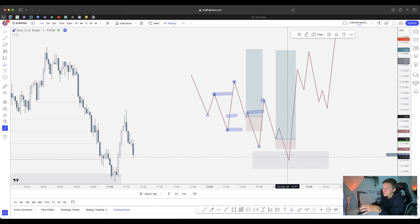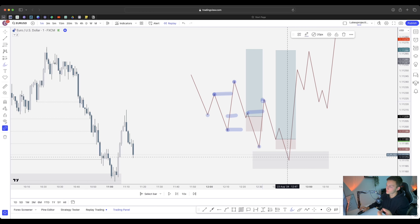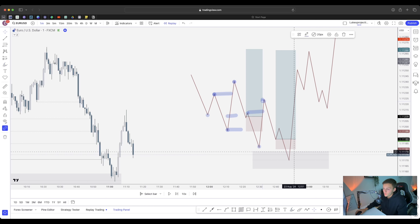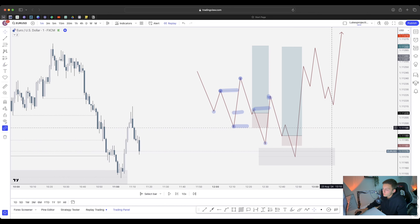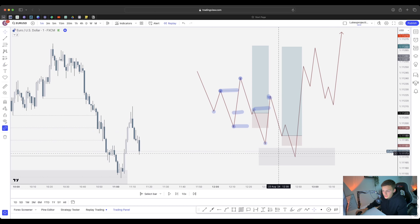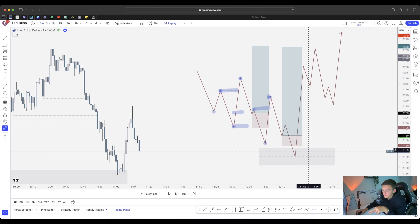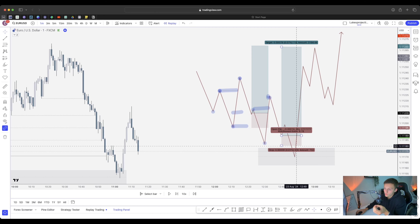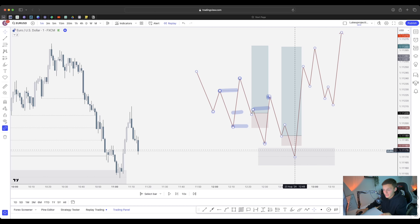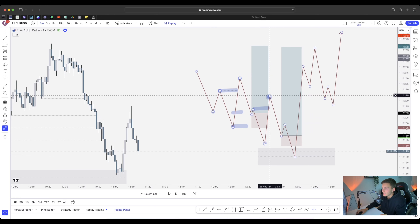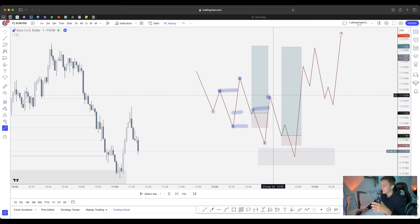The reason price isn't buying is because price is taking liquidity. This is the first external high — that's the first point of liquidity being taken. There's only one position in the market where I'll consider something a break of structure. 90% of the time, any structural high or low that gets taken, I'm automatically thinking it's a liquidity sweep — asking where is price trying to go and why is it doing this.